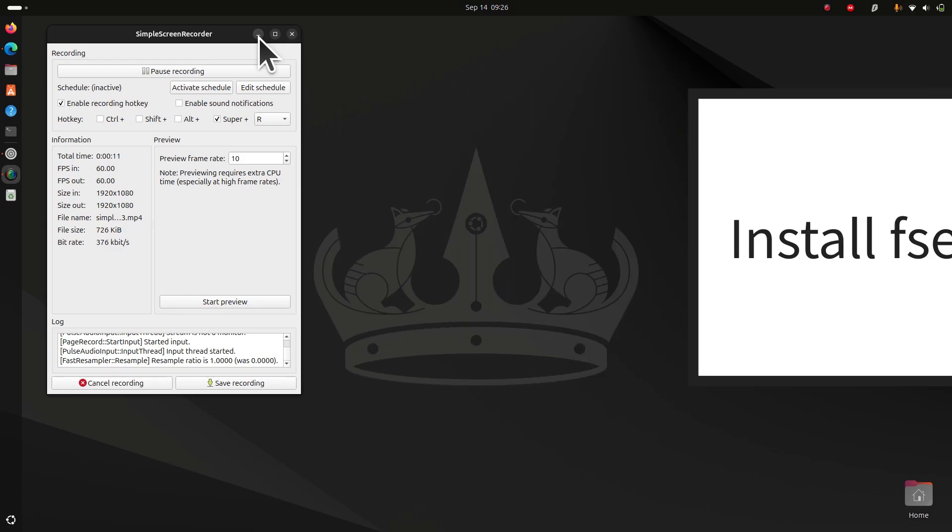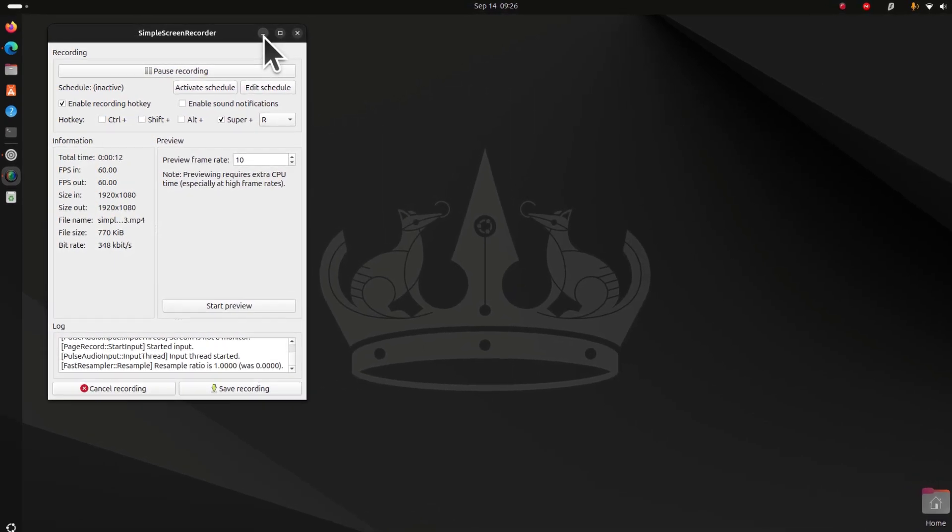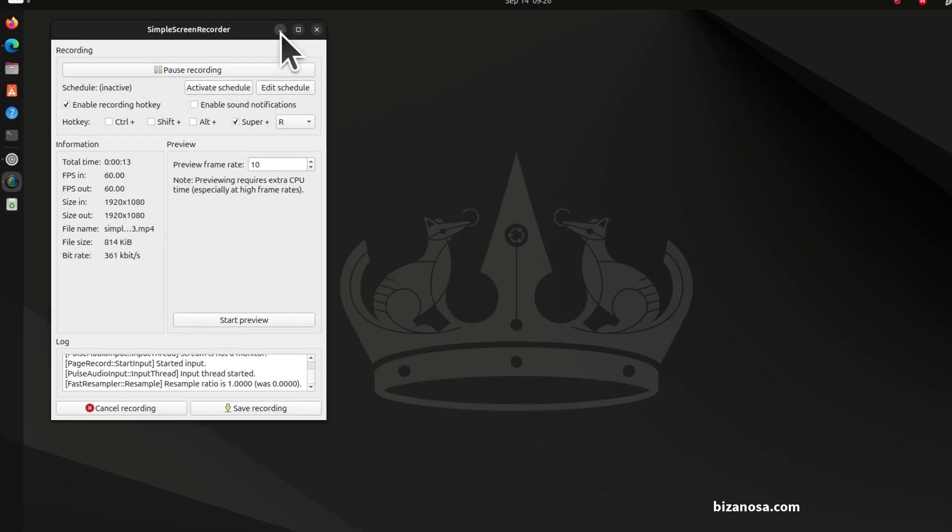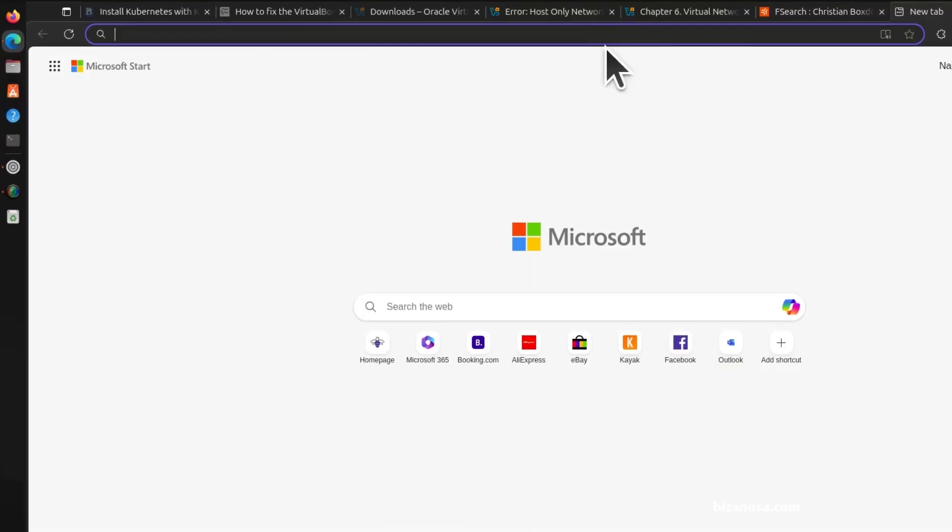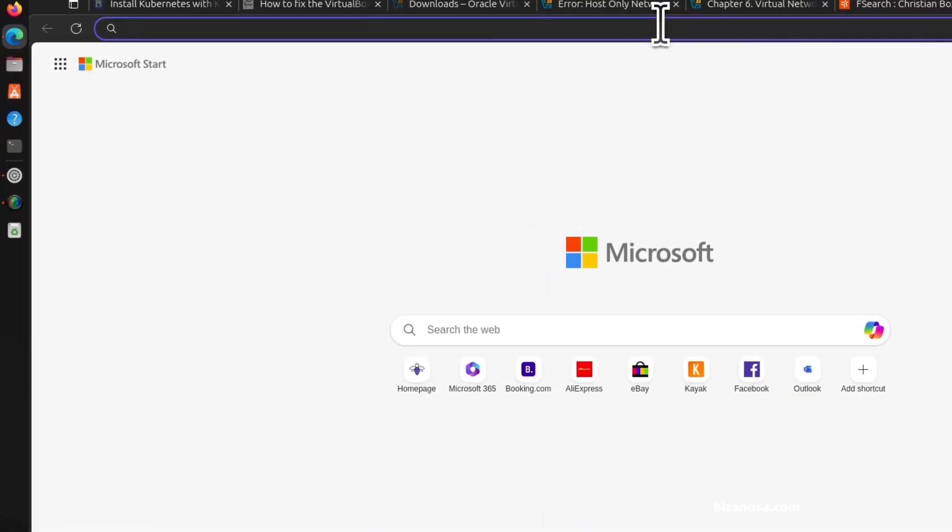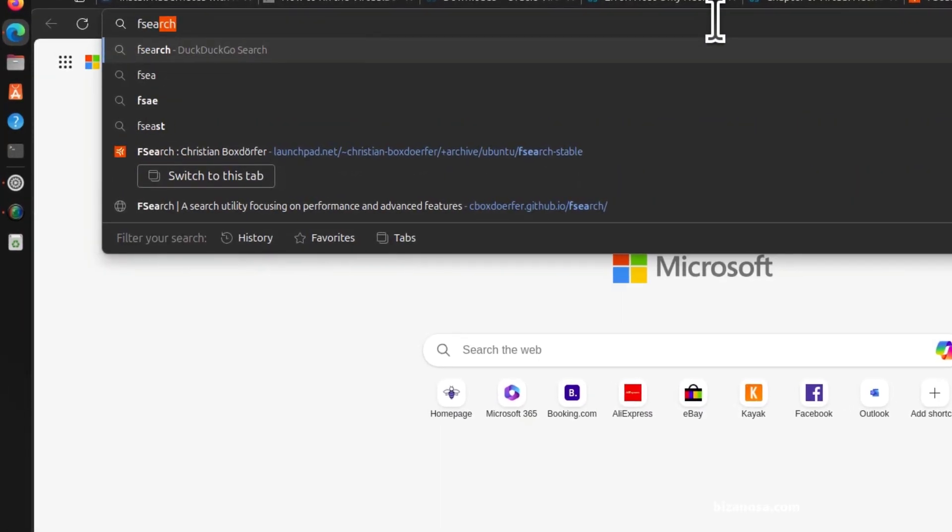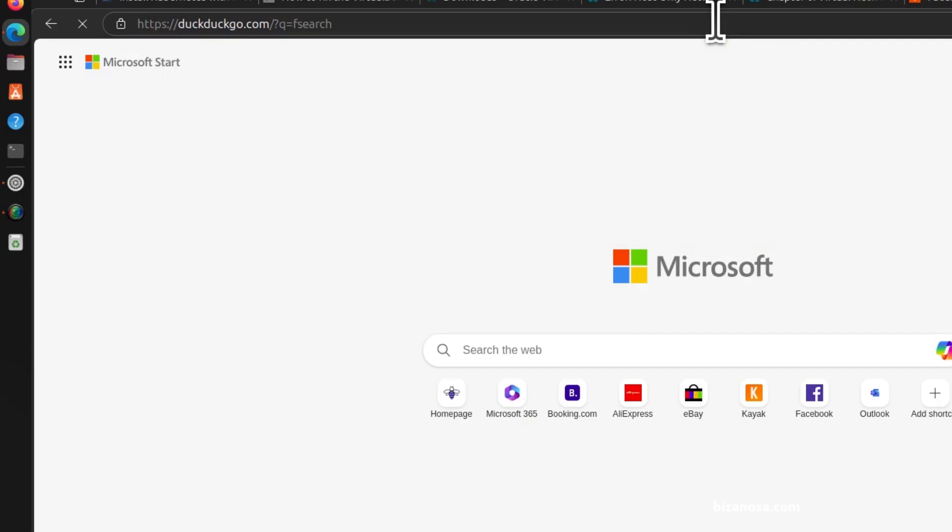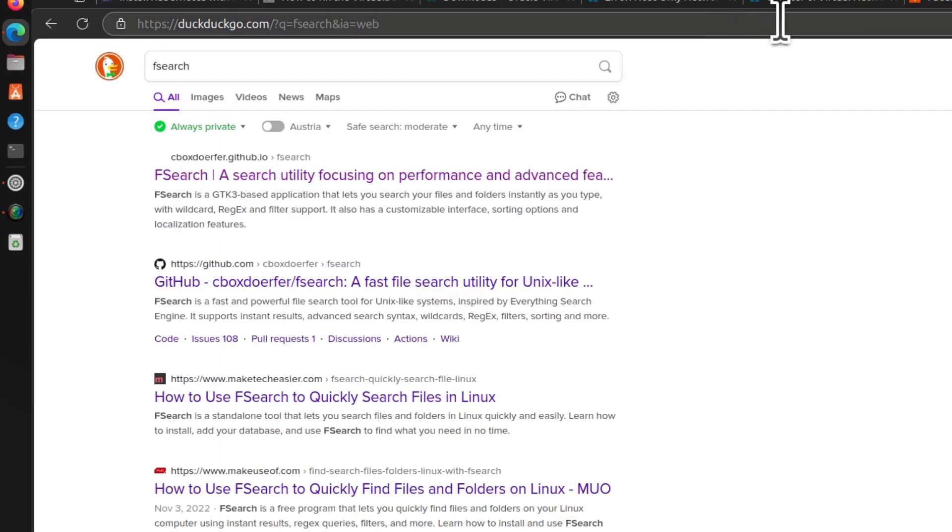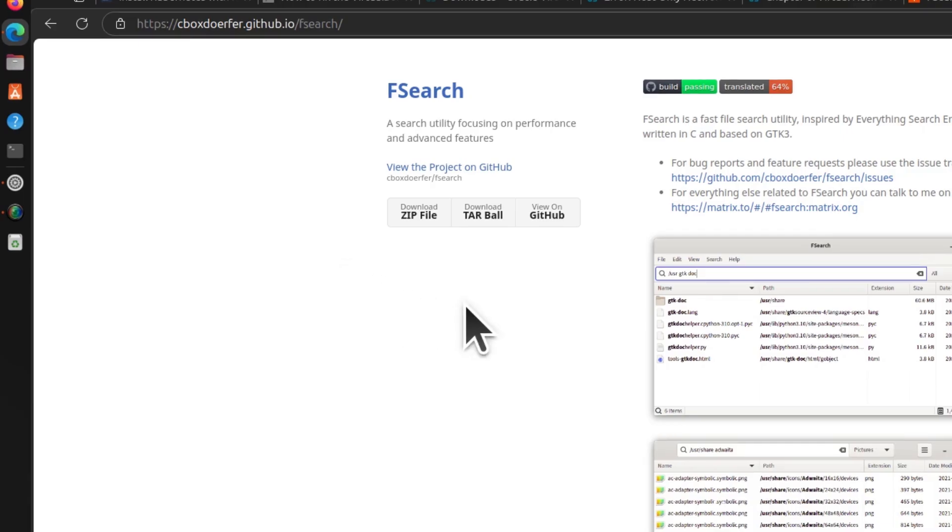In this case, I'm on Ubuntu so I'm going to install it for my Ubuntu. If I come here, I can search for Fsearch. I can open the first link. I want to install it on Ubuntu.